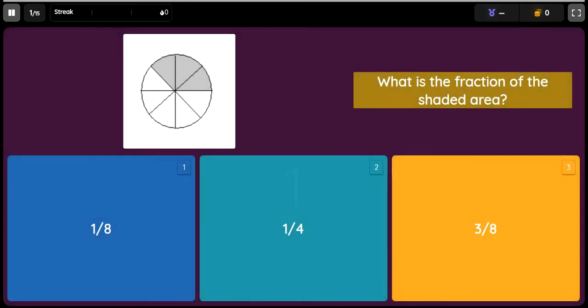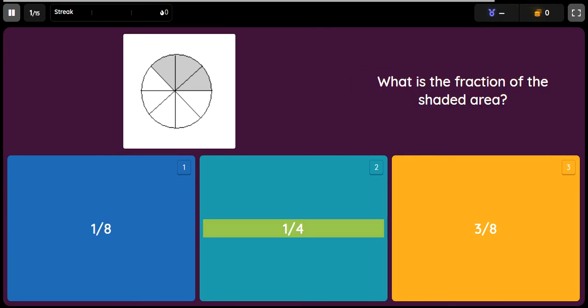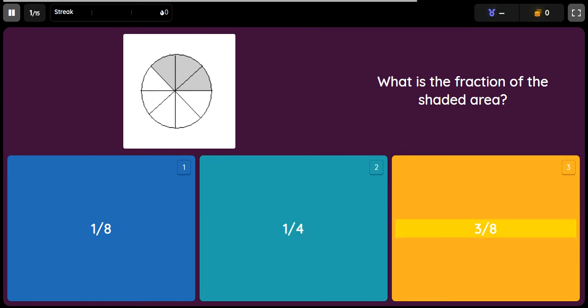Question: What is the fraction of the shaded area? Option 1: 1/8. Option 2: 1/4. Option 3: 3/8.